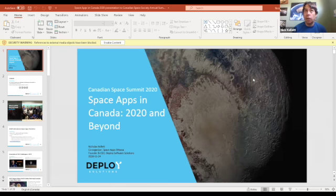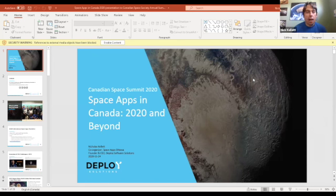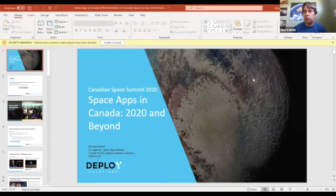A year ago, when we were able to meet in person, I was actually speaking about the 2019 event, so this is really a continuation of that. Thank you very much for that introduction. I'd like this to be an interactive session. There's a lot going on in terms of space apps, so I'm going to get through some slides, but I'm hoping that some of you will have a chance to ask questions in the chat, and I'd be happy to answer those.